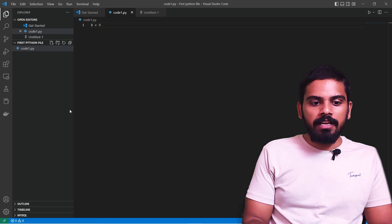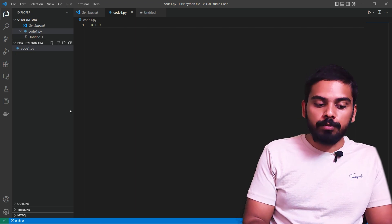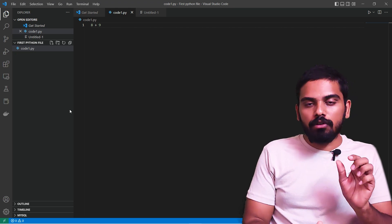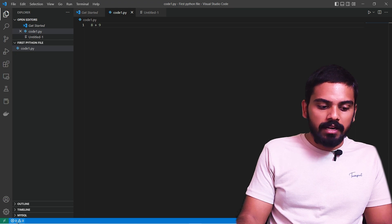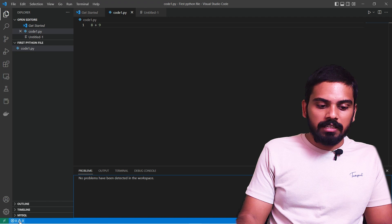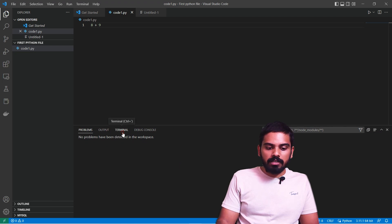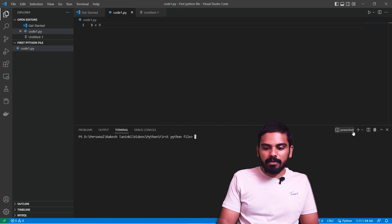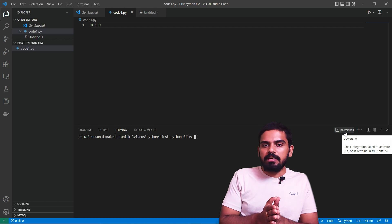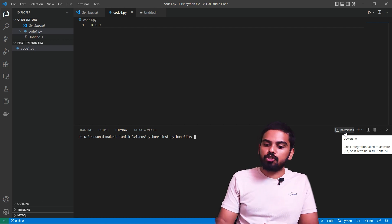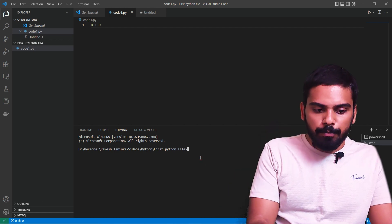Now we are going to execute code1.py. We have multiple options. In VS Code, you can use the terminal. Click on the Terminal menu or use the keyboard shortcut. In the tabs you will see problems, output, and terminal. When you click on the terminal, you can use multiple options including PowerShell. You can also use the command prompt by choosing it from the dropdown.